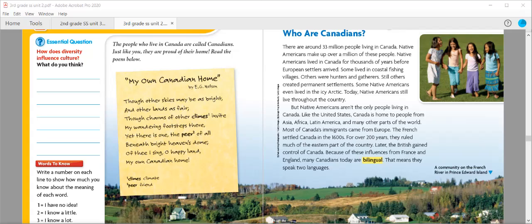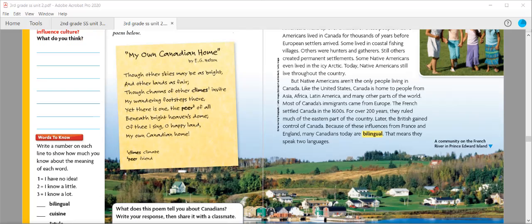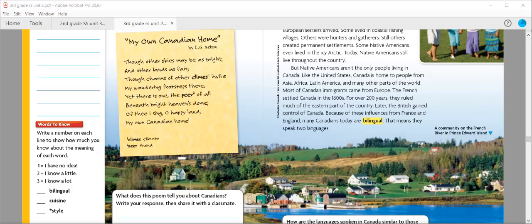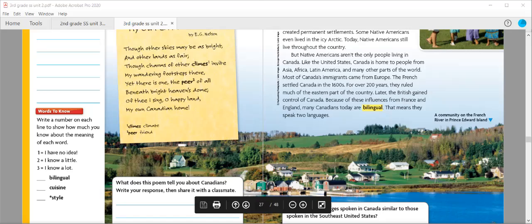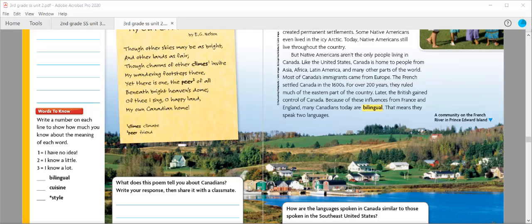They used to build their houses from snow. Today, Native Americans still live throughout the country. But Native Americans aren't the only people living in Canada. Like the United States, Canada is a nation of immigrants. Canada is home to people from Asia, Africa, Latin America, and many other parts of the world. But most of Canada's immigrants came from Europe, especially from France and England. The French settled Canada in the 1600s. For over 200 years, they ruled much of the eastern part of the country. Later, the British gained control of all of Canada. Because of the influence of France and England, many Canadians today are bilingual — that means they speak two languages.